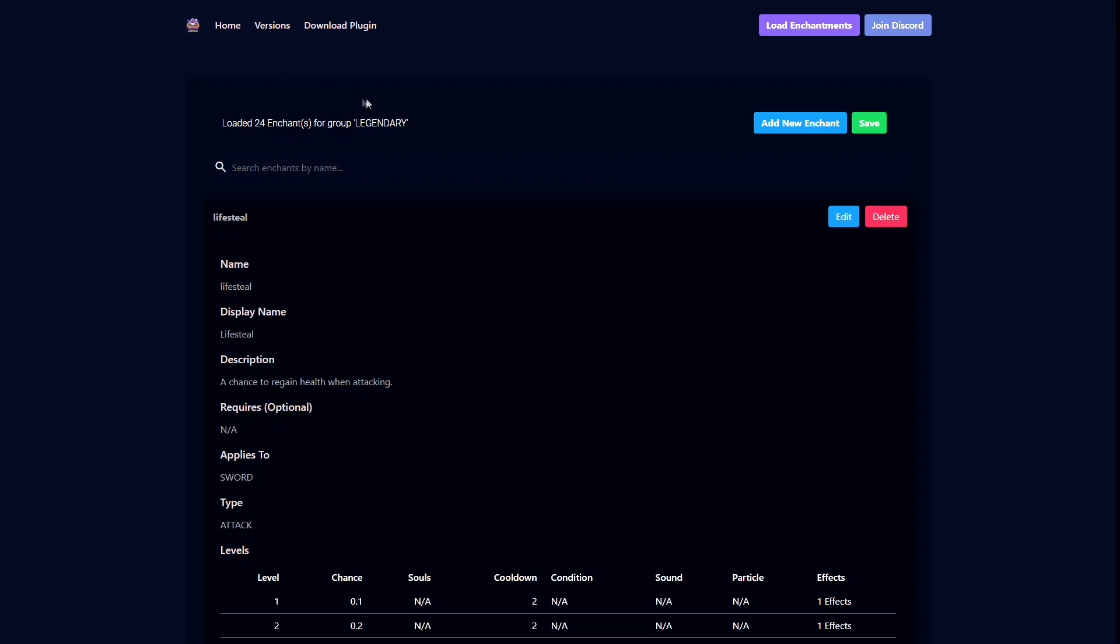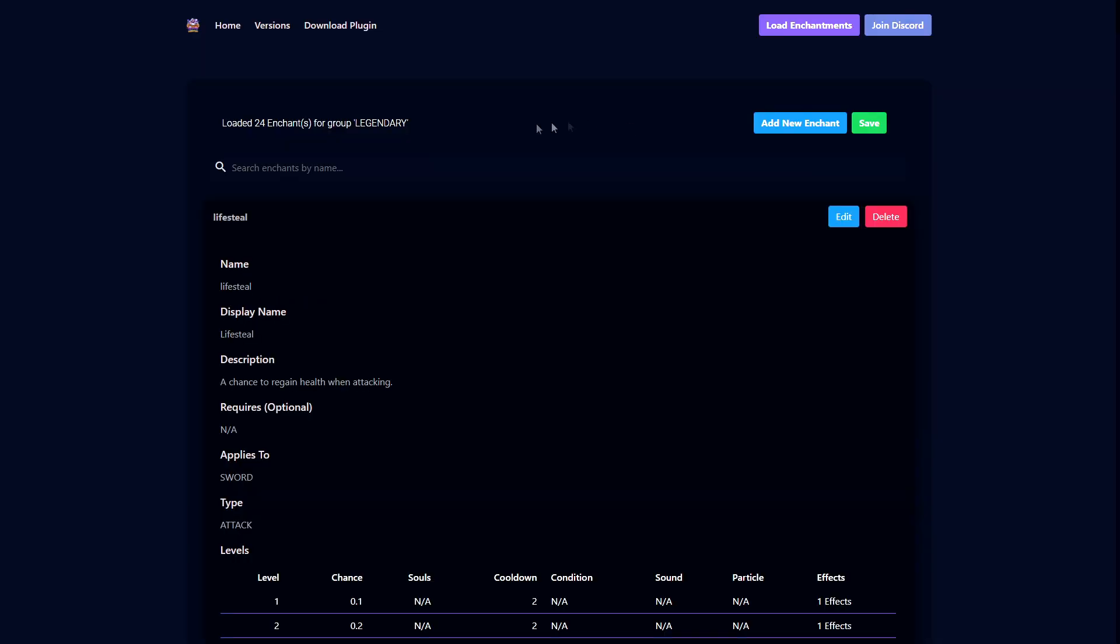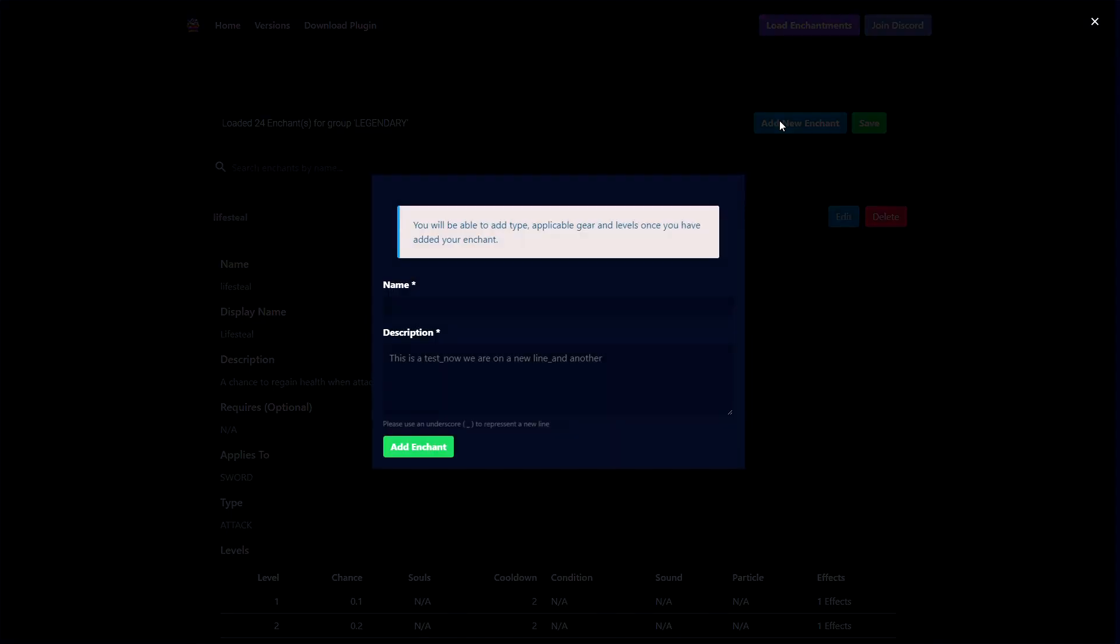Once you've made your way to the website, you'll see it's a pretty clean design. You've got your search bar which you can use to search for any enchantment you want. For example, gears shows up, and it's just a nice design overall.